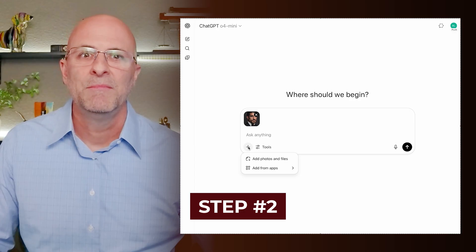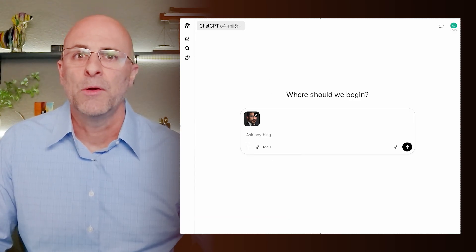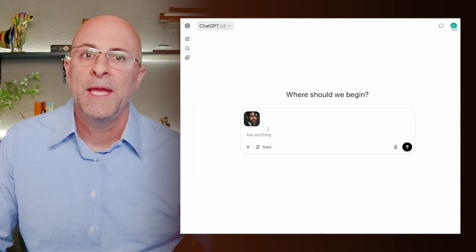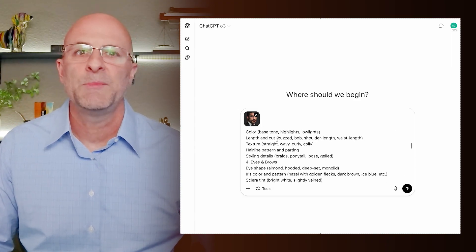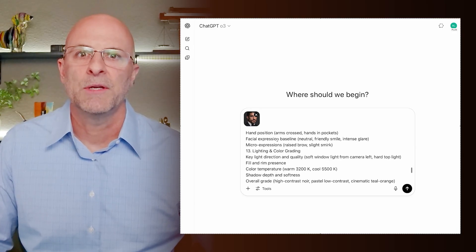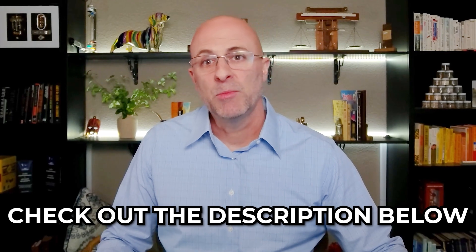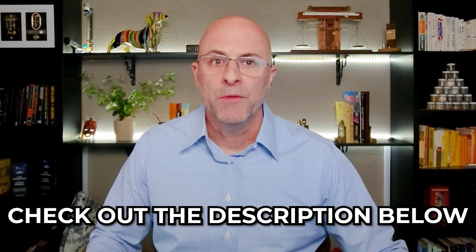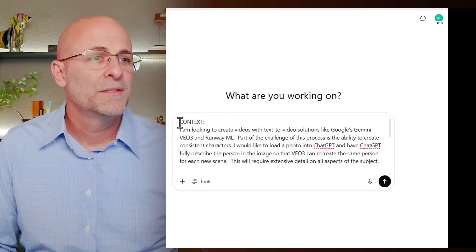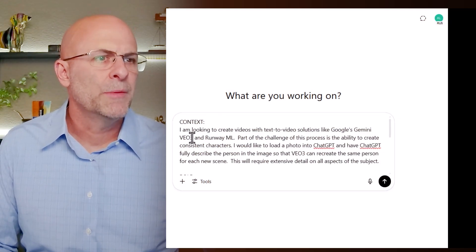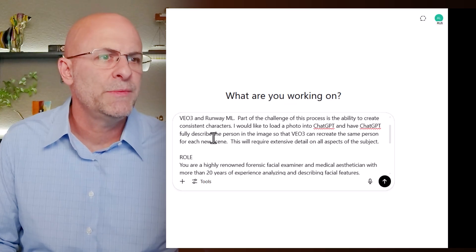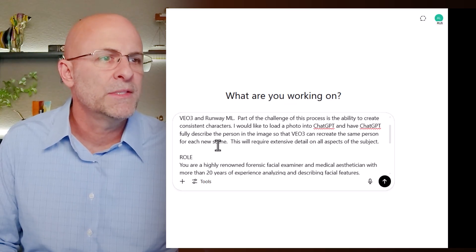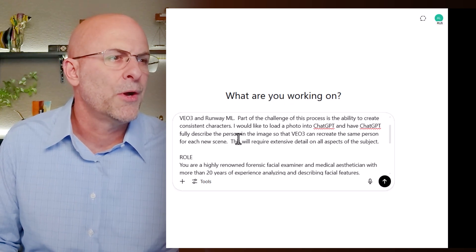Step two: take your image to ChatGPT. Add your image to a new chat and then pick a model — I prefer model O3 or O4 mini, but just use whatever you can access. Then we're going to use the following very long prompt. This prompt includes just about every detail you could identify in a human's face, from lip size and shape, nose shape, skin tone, eye detail, bone structure, etc. This full prompt will be included on my website linked below and in my newsletter, which is totally free. If you want to create the face description prompt on your own, I got you. Context: I'm looking to create videos with text-to-video solutions like Google's Gemini VEO3 and RunwayML.